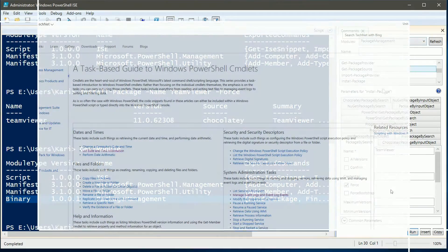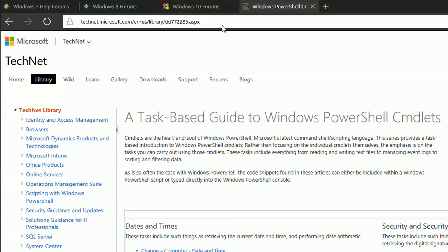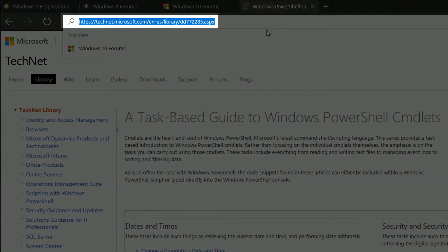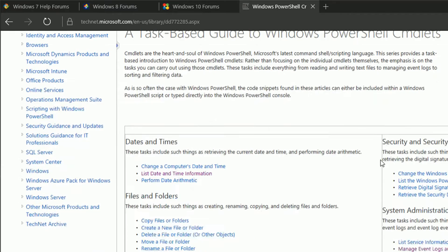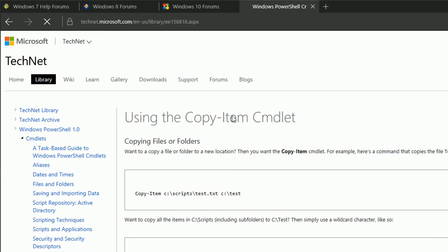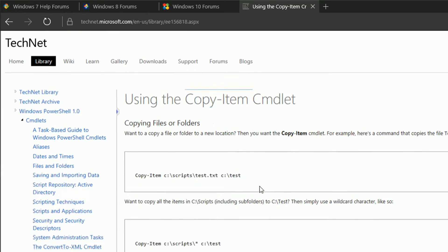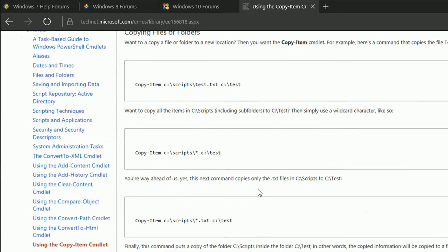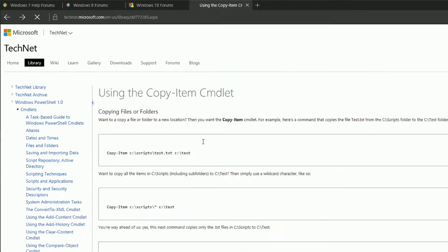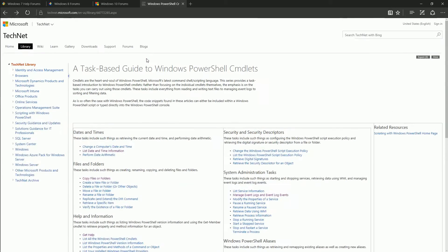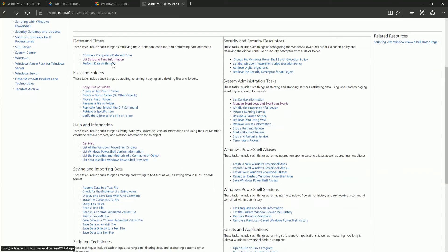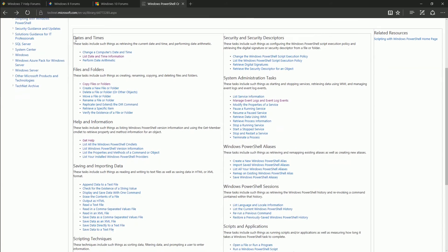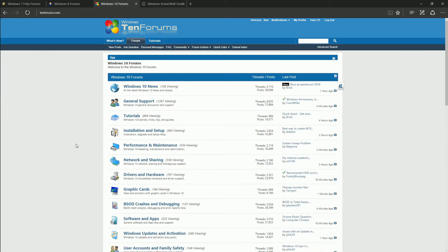Check Microsoft TechNet for excellent help and information about and around commandlets. Link in video description. Go and join me at 10forums.com.